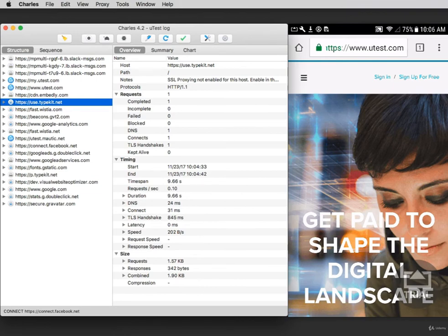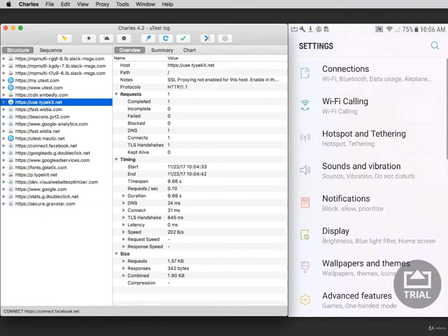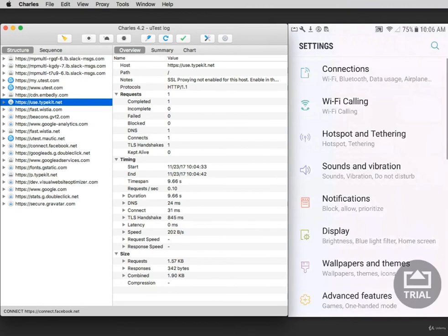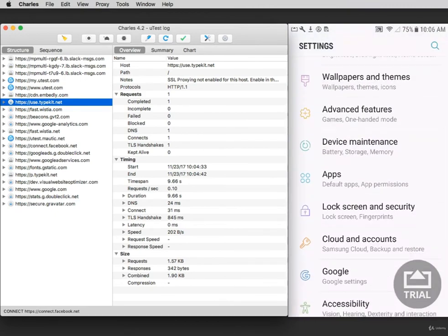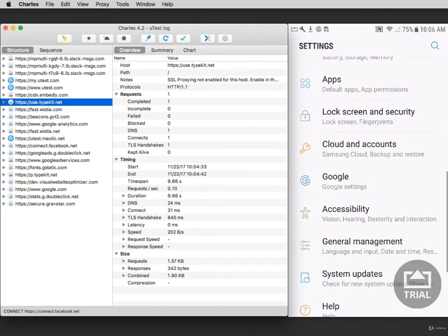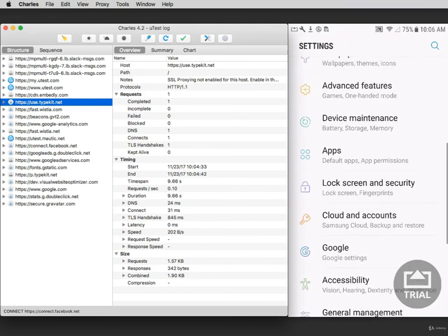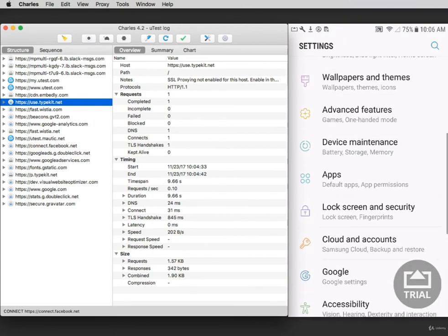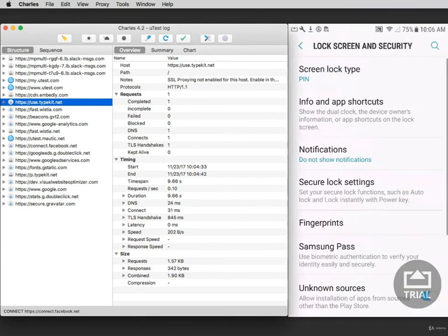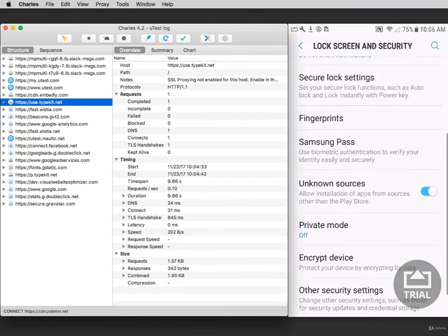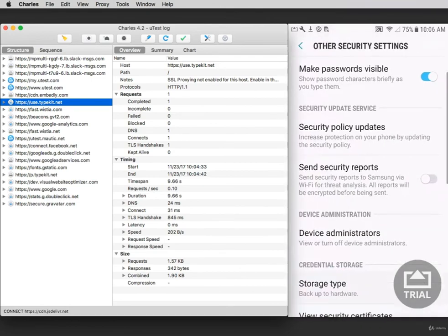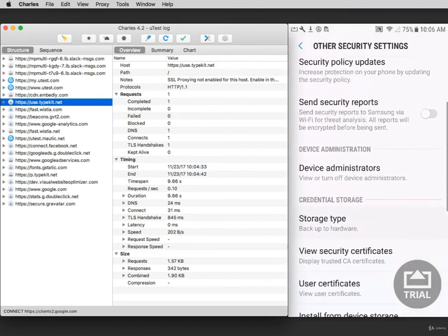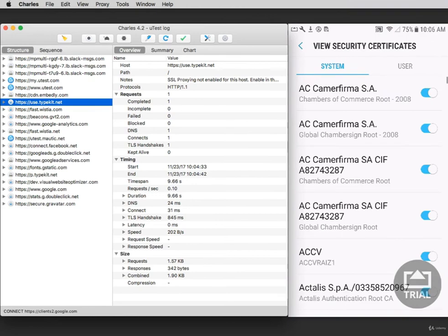After you're done testing, if you're not going to use Charles anymore, you can remove the SSL certificate by going back to your settings on your Android device. Select Settings. And depending on your device, these steps may be different. Then select Lock Screen and Security. Then choose Other Security Settings and then select View Security Certificates.